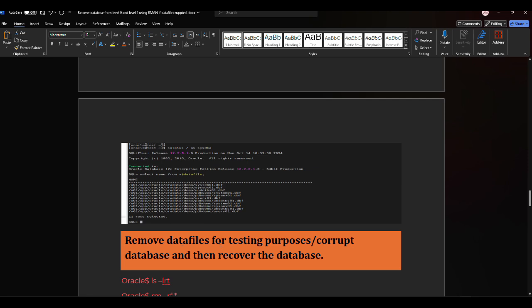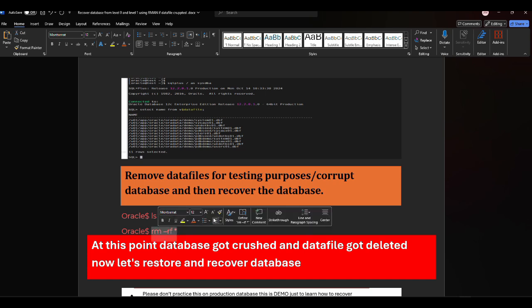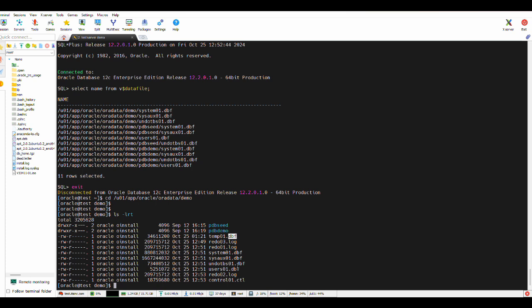Now we'll remove data files for testing purposes — simulating what happens if someone accidentally deletes all data files or the server crashes. To delete only .dbf extension files: rm -rf *.dbf. This deletes the data files but preserves the PDB seed and PDB demo files. Note: please don't practice this on a production database — this is only for learning how to recover.